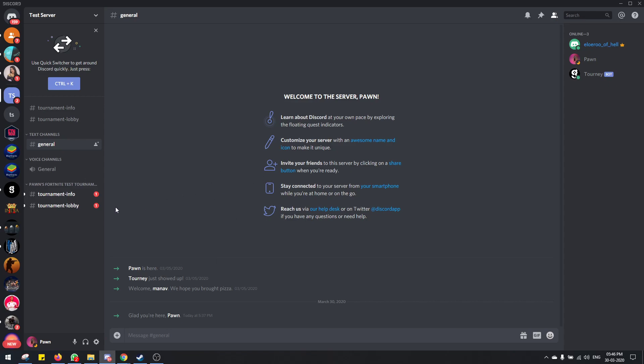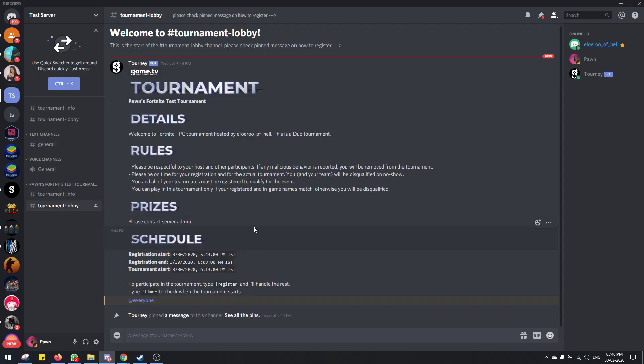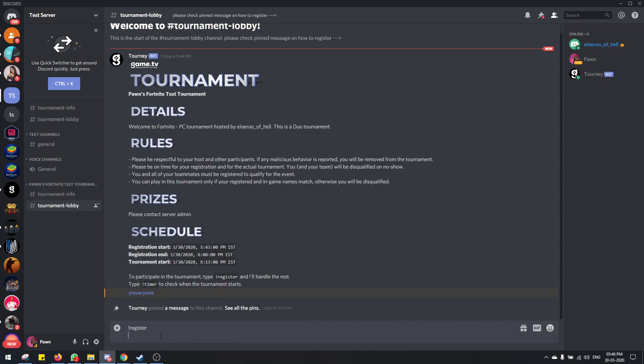First, the captain will need to make a team by registering. So the captain registers first. This is the tournament category and these are the two channels. You have to go to the tournament lobby channel and type register here.